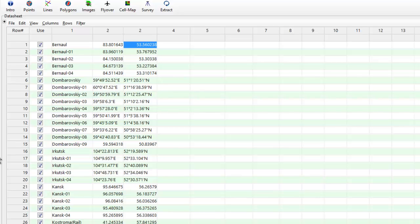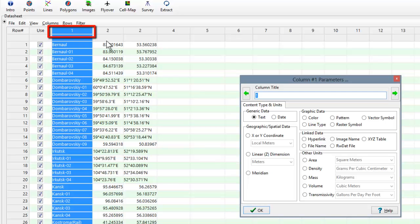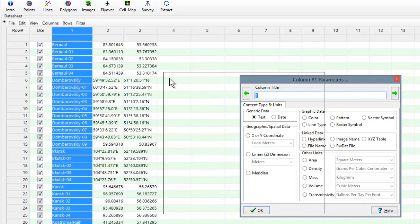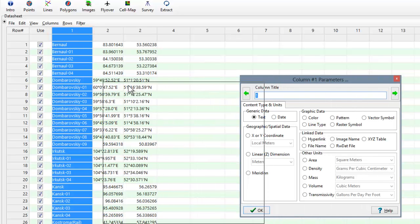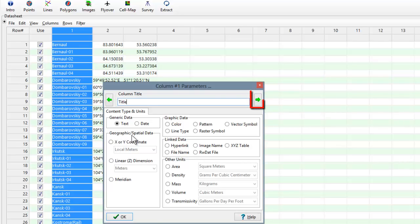The first step is to add column titles by right-clicking on the top row of each column. In the process, we'll also specify what type of data is contained within that column. In the case of this first column, we'll title it with the word Title. To move to the next column, we click the green arrow at the right edge of the dialog box.